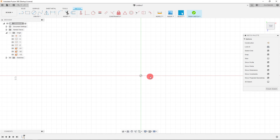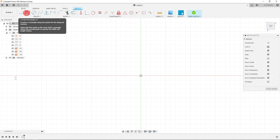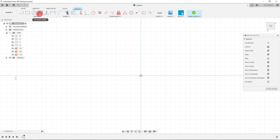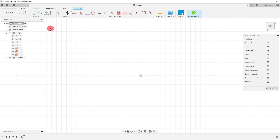Once you click on Create Sketch, the top bar changes. We now have options for the line, rectangle, circle, spline, and more. We can use these one-dimensional lines to create two-dimensional shapes. So let's create a two-dimensional shape.